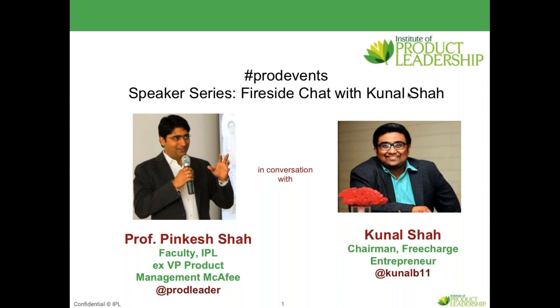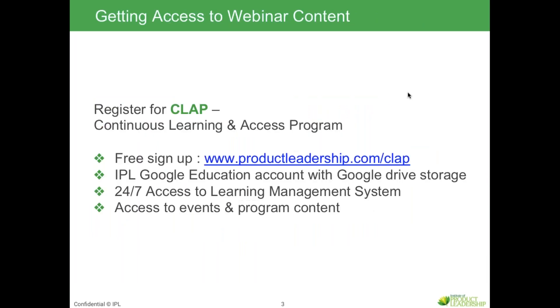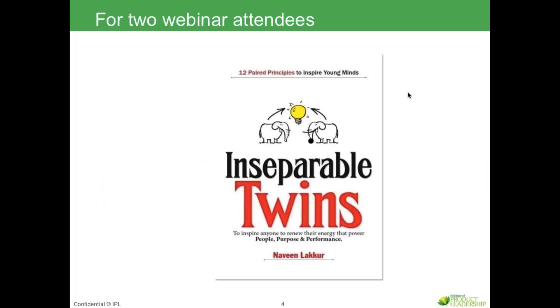Welcome to the Institute of Product Leadership. We're kicking off our speaker series for this year and hosting a fireside chat with Kunal Shah of FreeCharge. Before we jump into the talk itself, I'd like to briefly introduce the Institute. IPL, as it's more commonly known, is a global business school for technology and product innovators. We offer programs in EMBA and TMBA programs as well as workshops and shorter duration programs. IPL works out of four campuses in India and the US. Just a housekeeping note before we get started. Access to all IPL webinar content is available on CLAP, our continuous learning and access program. Sign up is free. You can head over to the IPL website www.productleadership.com and sign up.